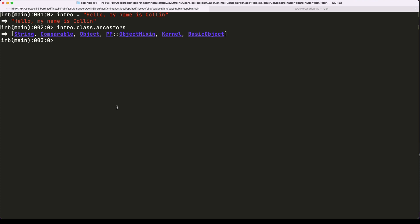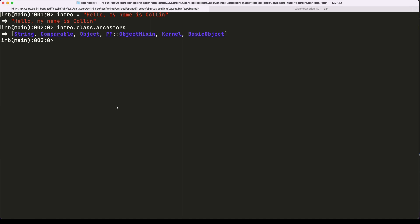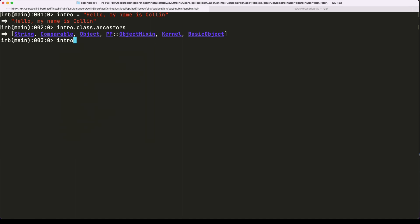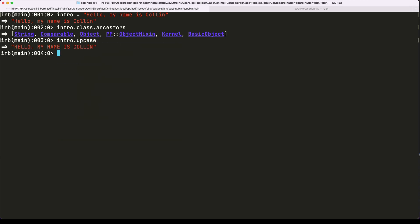We could call some of the already existing instance methods of the String class. For example, we can call intro.upcase and get a capitalized version of that string.